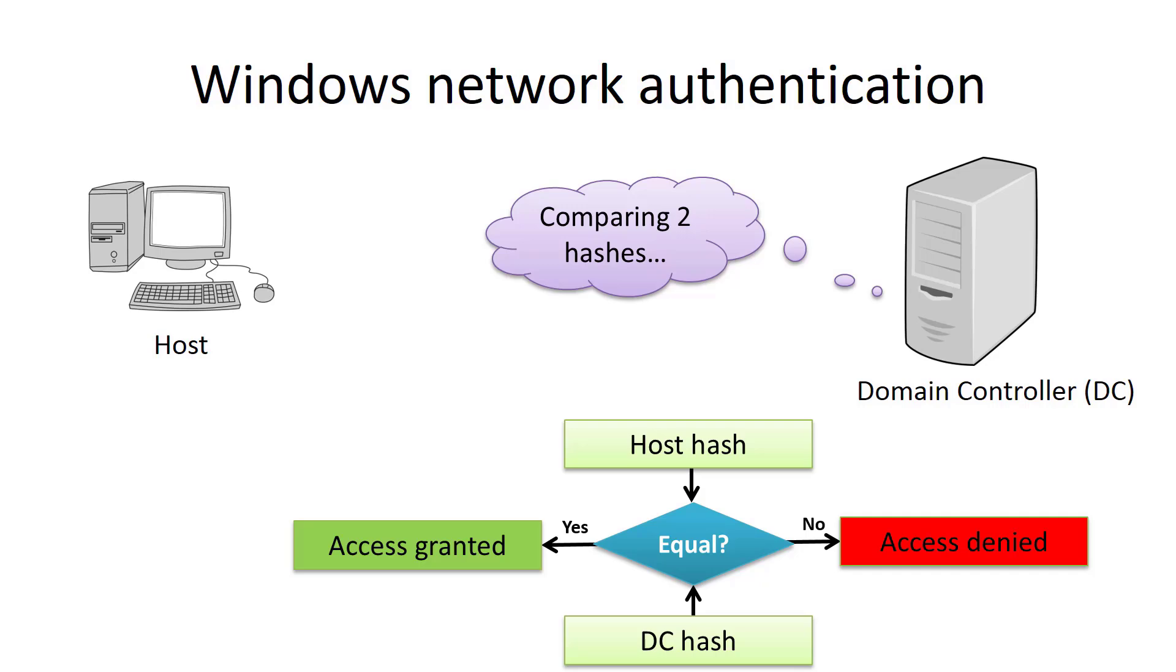So, if a pentester gets the password hash of domain administrator who has access to many computers in the network, he will be able to connect to any computer in the domain network. And this type of attack is still relevant in present time.